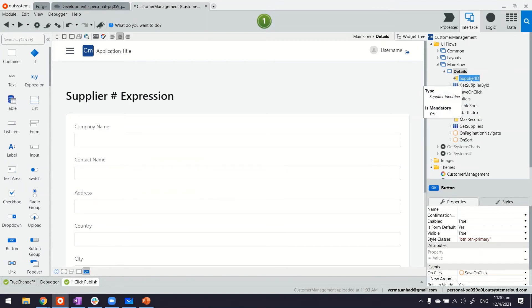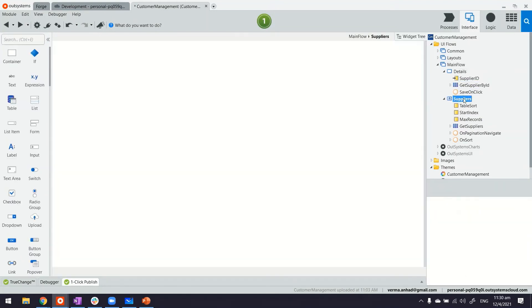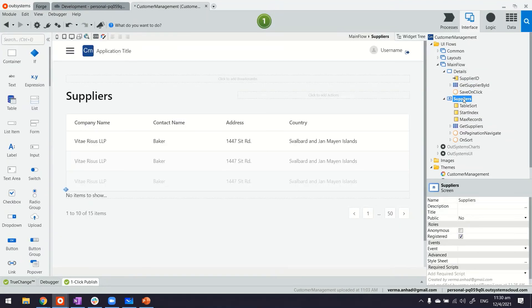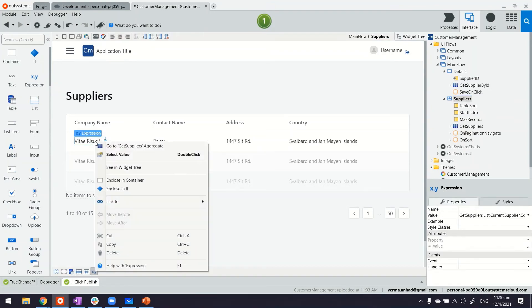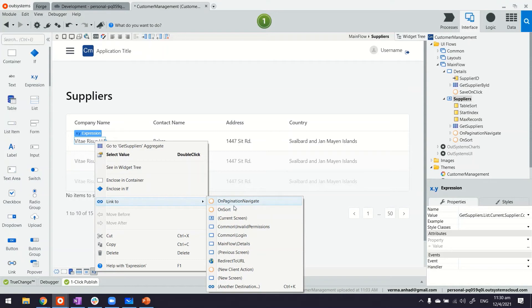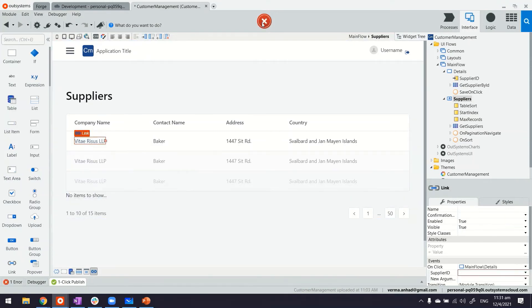Now, with this supplier ID being here, what is left for us to do is go back to the supplier's listing page. And from here, if I select the first element and right click, I can now link it to the supplier details. Okay. The moment I do that, you see there's an error.